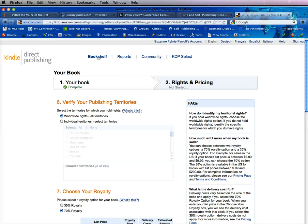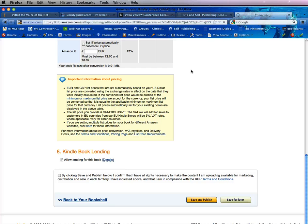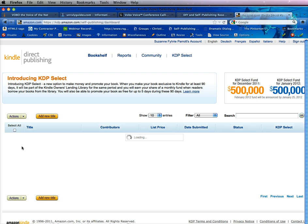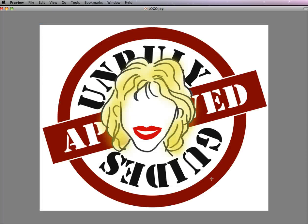At any time you can click the link up here, once you've saved, and it will take you back to the front bookshelf by clicking 'Bookshelf.' That's about it on setting up for the KDP program. If you have any other questions, visit unrulyguides.com.